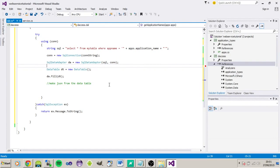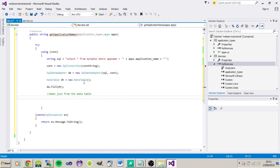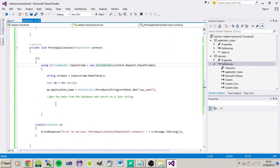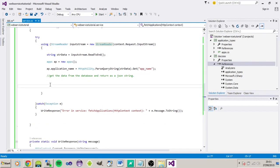Hi guys, it's Andrew here again from OnWrite Solutions. Welcome back to the third tutorial in this series of creating a JSON web service using C-Sharp. So where we left off, we were going to make the JSON string from the data table we just created, and then pass that back to the service, and from there write the response back so we should have the JSON data set ready for the client to pick up.